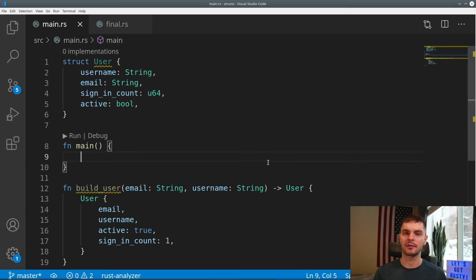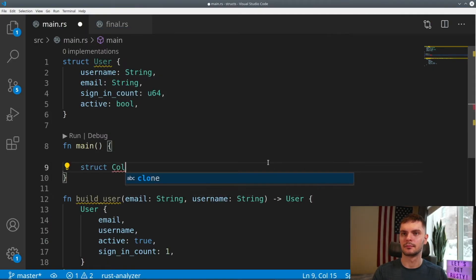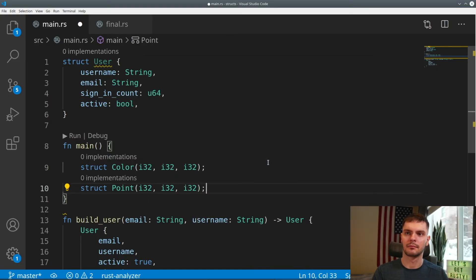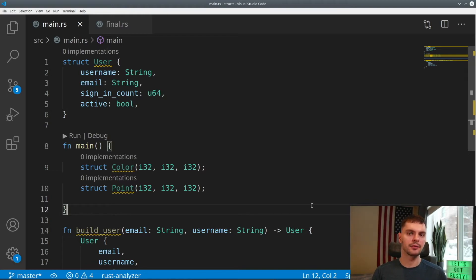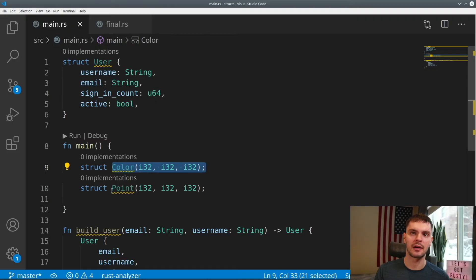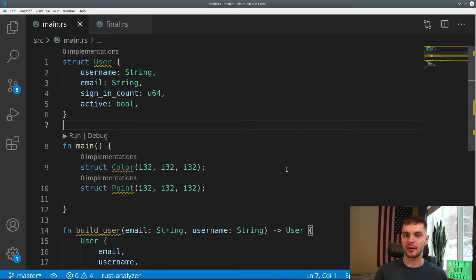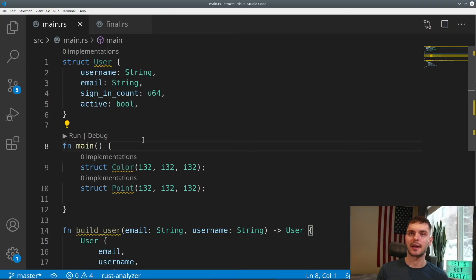We can also create structs without named fields, and these are called tuple structs. As an example, let's create a tuple struct called Color and one called Point. Tuple structs are useful when you want your entire tuple to have a name and be a different type than other tuples. Color and Point both have the same field types — three signed 32-bit integers — but they are of different types. So if a function expects a tuple struct of type Point, you cannot pass it Color. There are also unit-like structs, which are structs without any fields, but we'll cover those in chapter 10. Note that our user struct's fields are of type String because we want our fields to actually own the string data. Using string slices would require lifetimes, which we'll cover in chapter 10.